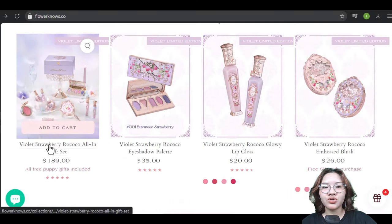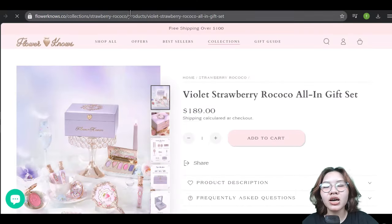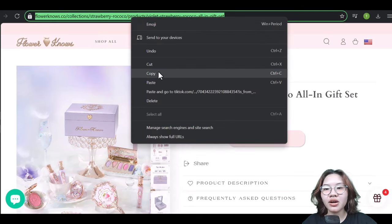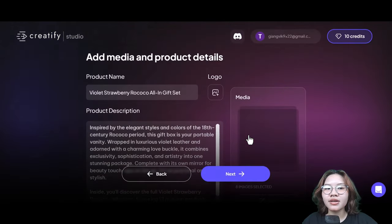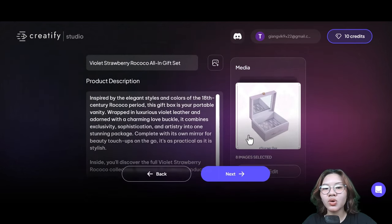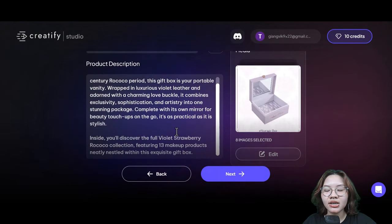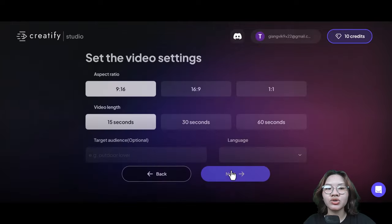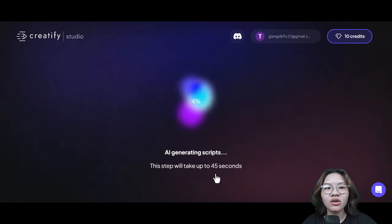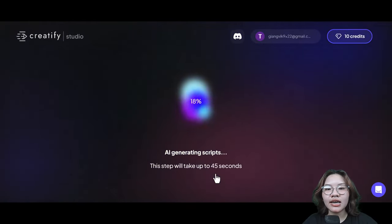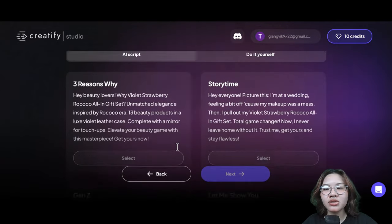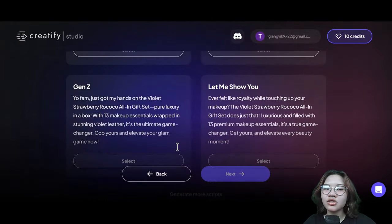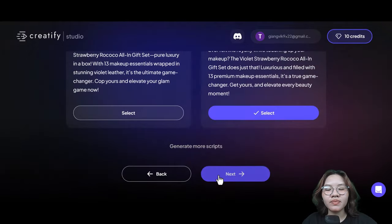I'll go to the official website of the product to copy the URL. After analyzing it, Creatify will give you all the information from the link — so wait a few seconds to let it generate a script for your video. Here you can choose one of the scripts it gives you, or insert your own.